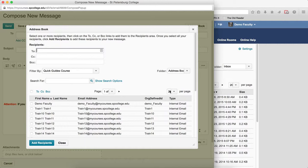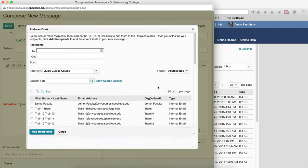Because if you don't, you're not going to get all of your students. You only have to do this once. Next time you come into the address book, it will be there.